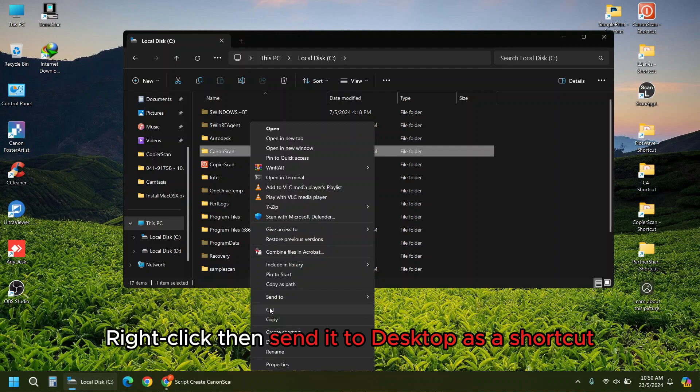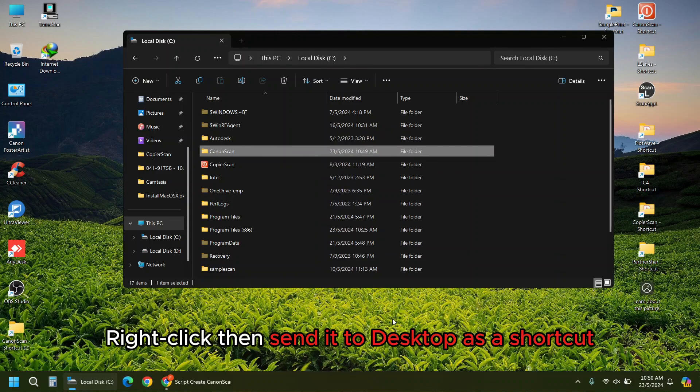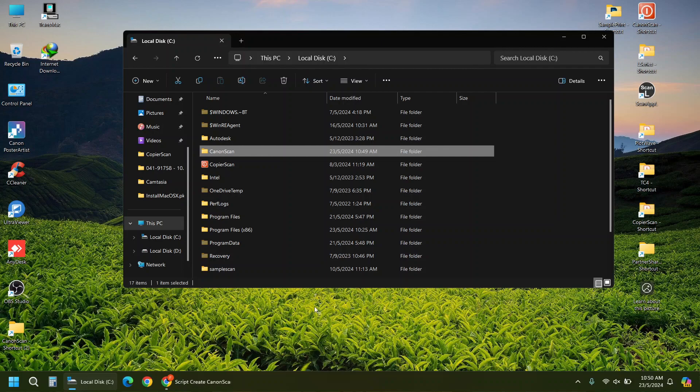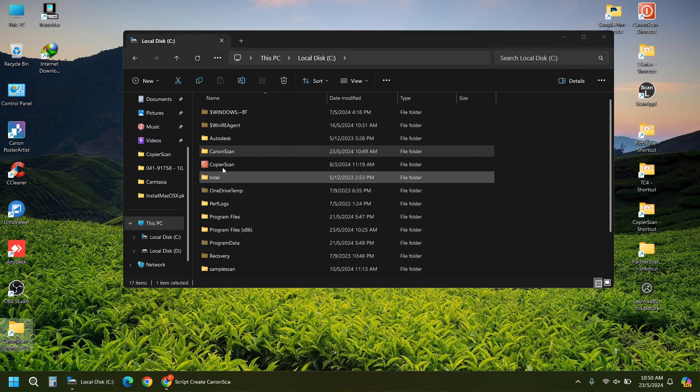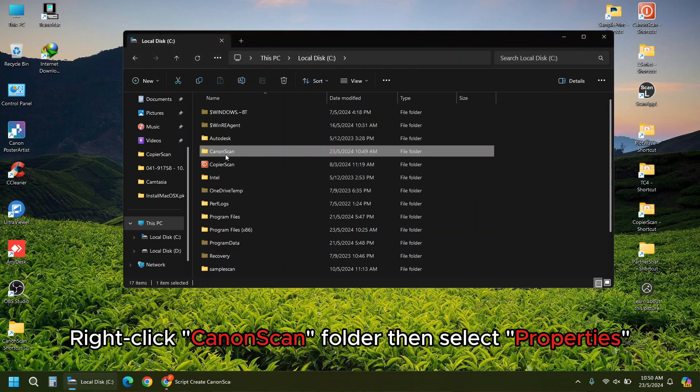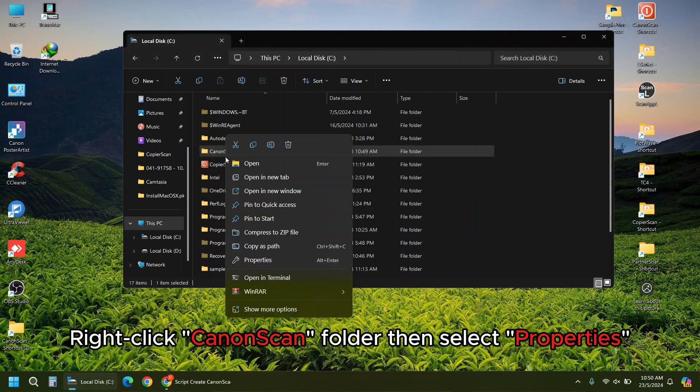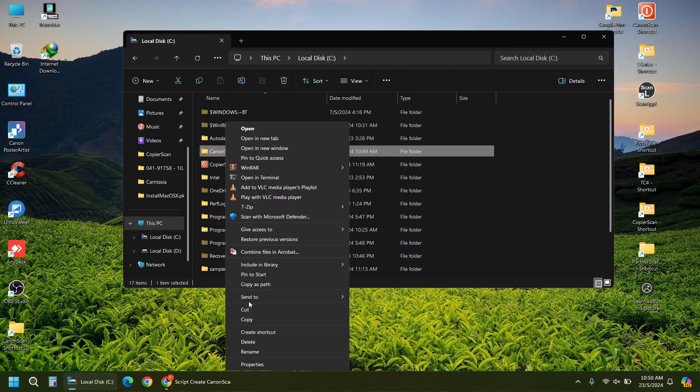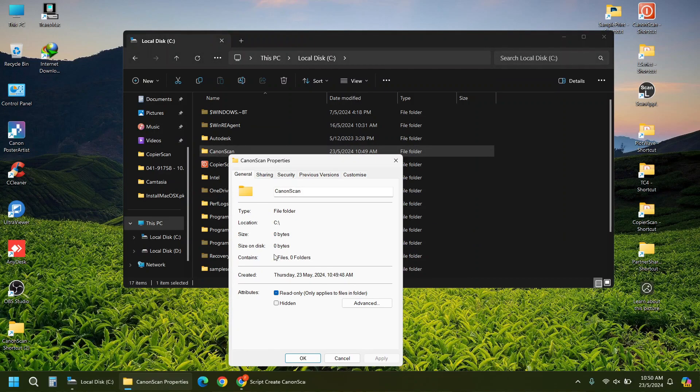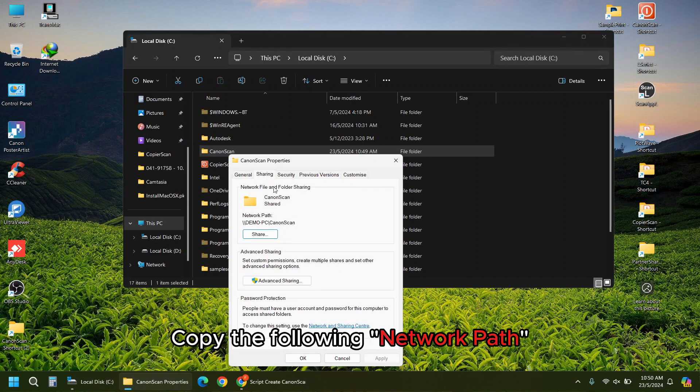Right-click then send it to desktop as a shortcut. Right-click CanonScan folder then select properties. Copy the following network path.